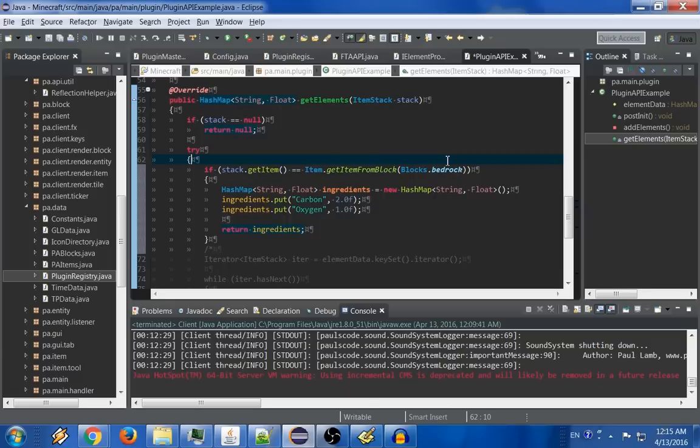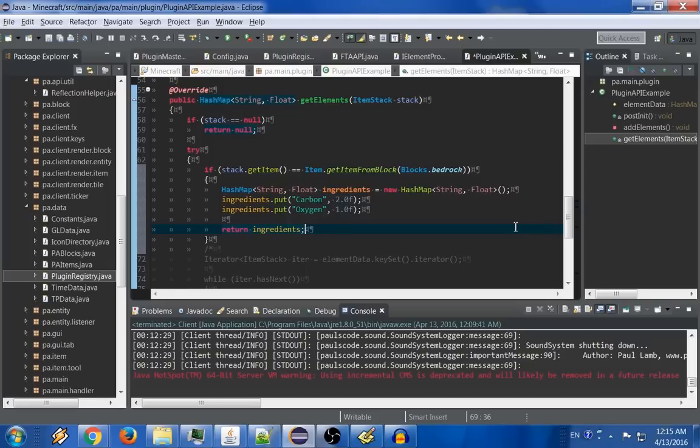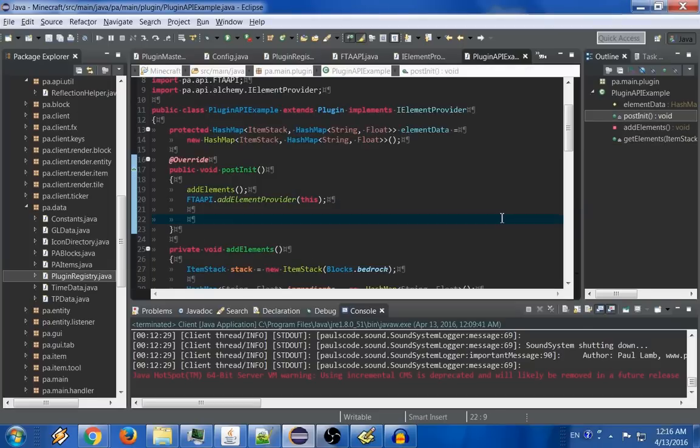And of course, if you want to go into the tag data of the item, in case you made a very specific item, you can also determine what elements it would have based on the tag data. Again, just return whatever you need to from this method. All right, so now that we have elements down, how do we add a recipe for something in the atelier?